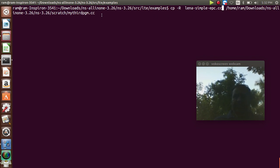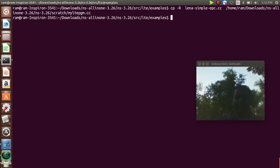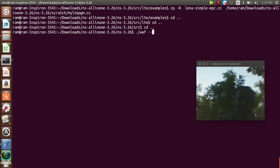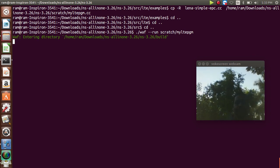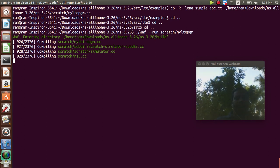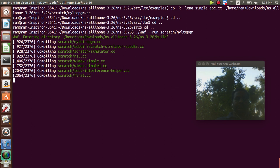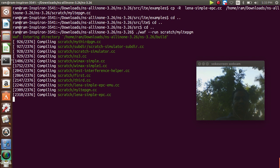You can change the program name here. I copy lena-simple-epc.cc to my-lte-program.cc, press enter, and then run this program using cd .. followed by the WAF run command targeting the program in the scratch folder: ./waf run scratch/my-lte-program.